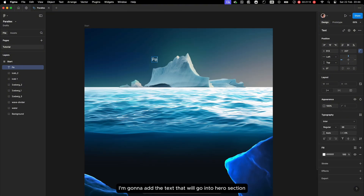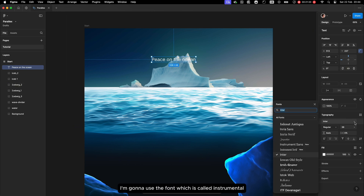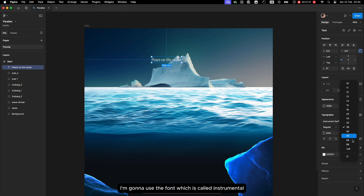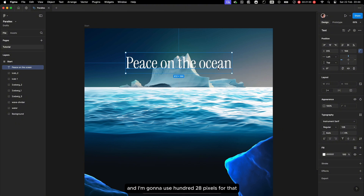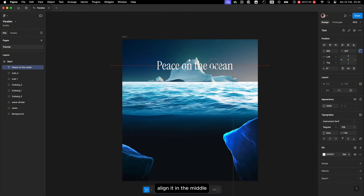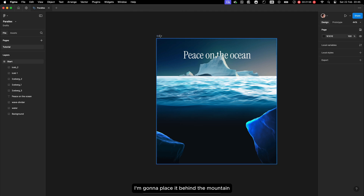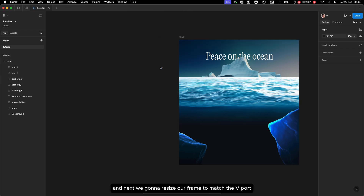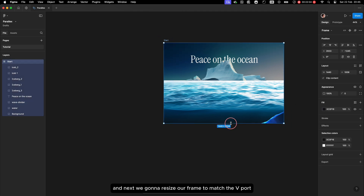Next I'm going to add the text that will go into the hero section. I think I'll use a font called Instrumental at 128 pixels, aligned in the middle. I'll place it behind the mountain, and then we'll resize our frame to match the viewport.